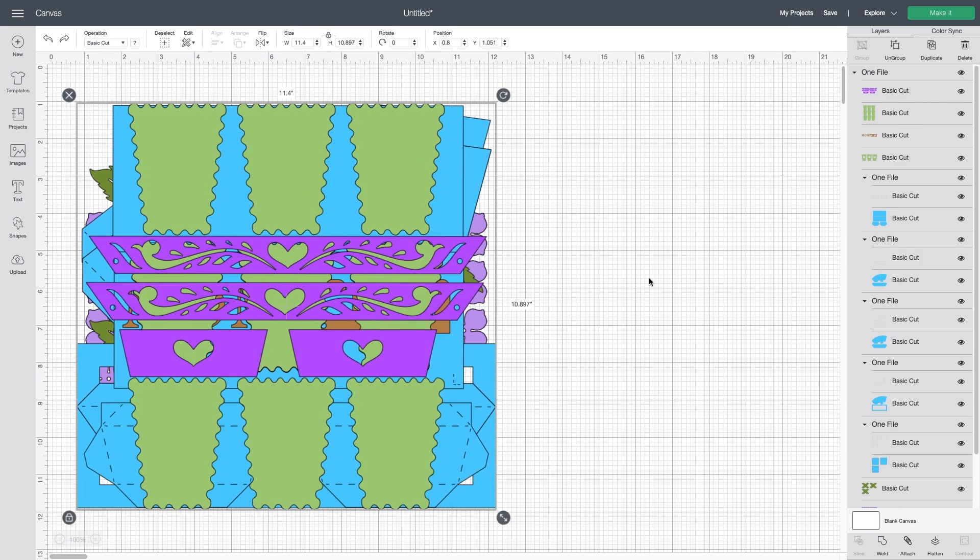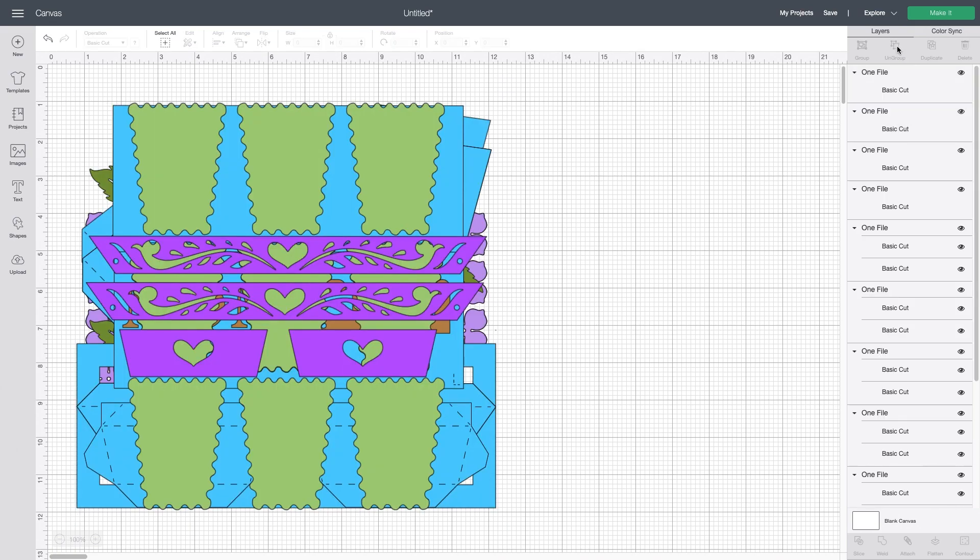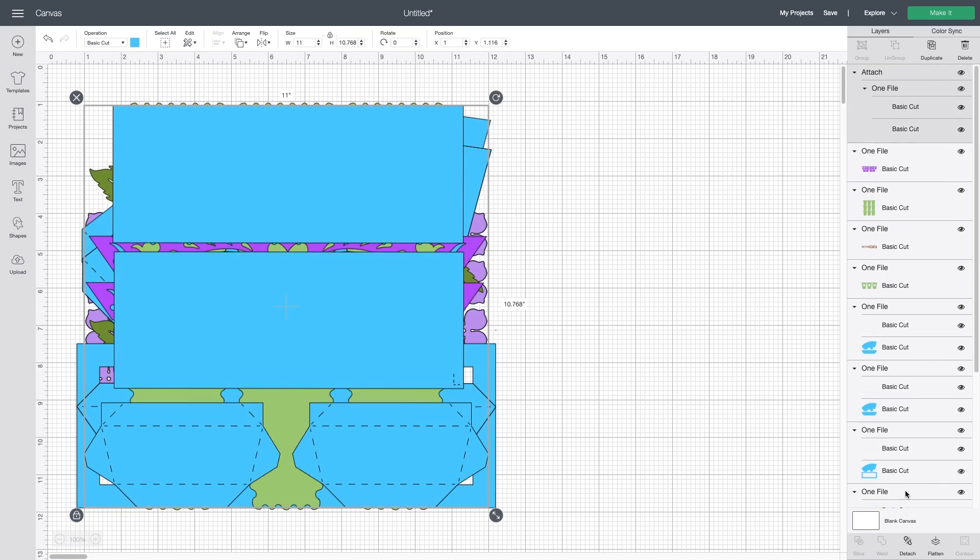The only difference in doing it this way is when you upload it the file is grouped so you will have to click ungroup which will ungroup it and then it will allow you to actually go through and attach things with the score lines.